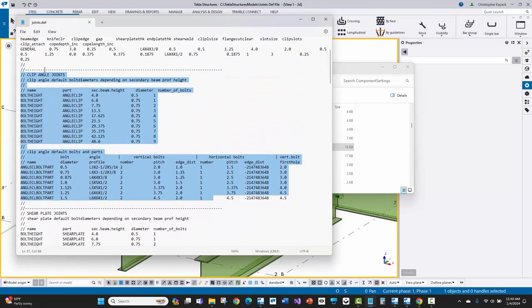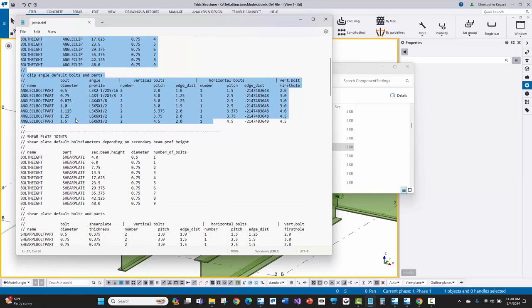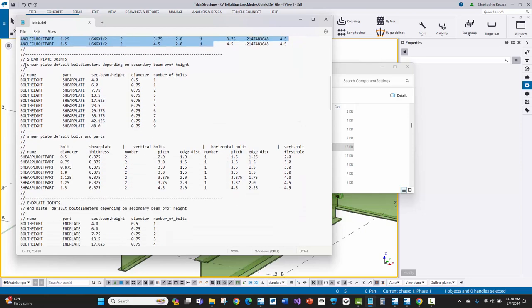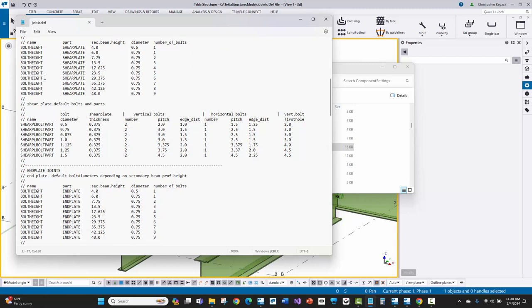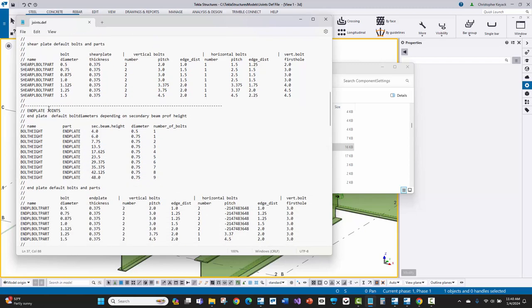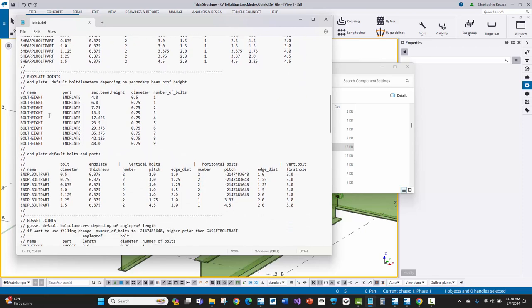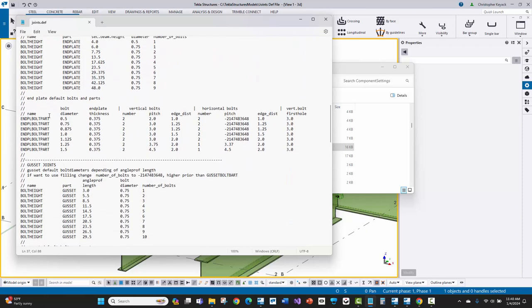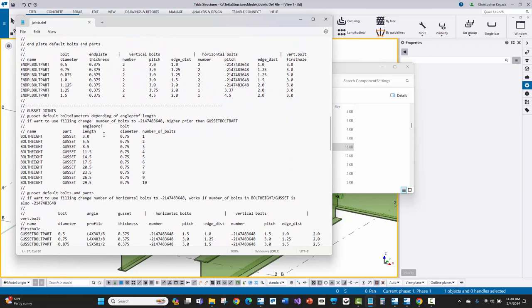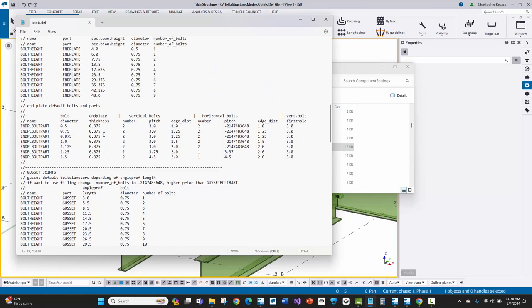And then there's also a shear plate section. So the clip angle section, this is going to work with connection 141 and 143. And then for the shear plates, this is going to be like 146, 186, 184, any of your common shear tab components. There's also end plates in here. So if you're using end plates on jobs, you can do that as well. And then there's even going further related to your bracing connections and stuff like that.